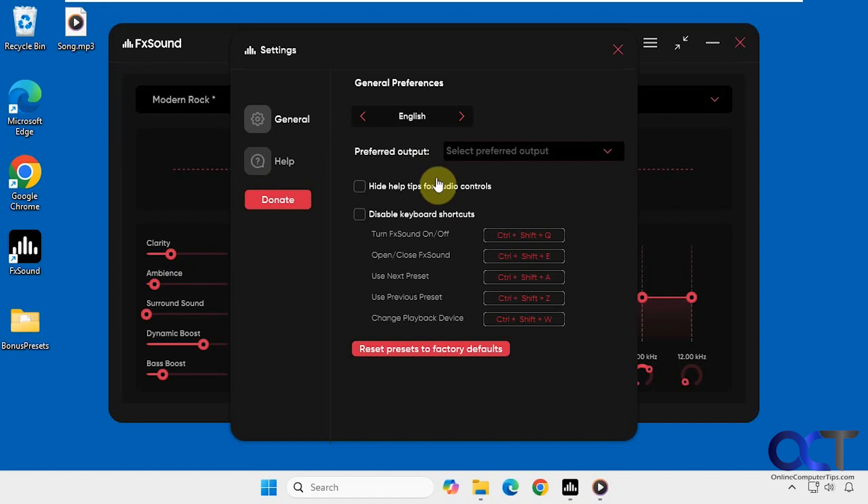So it is a pretty basic app, but I think it makes a pretty good difference when it comes to the sound quality. So I would definitely give it a shot. All right. So I will put a link in the description where you could download FX Sound and you could try it out for yourself. All right. Thanks for watching and be sure to subscribe.